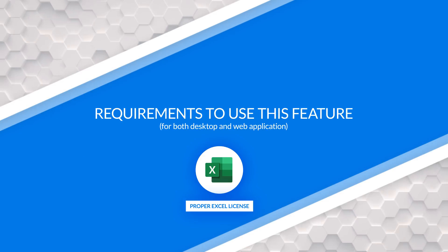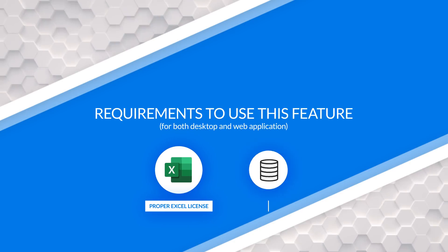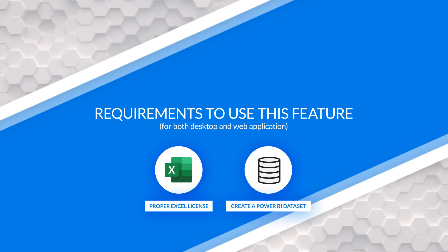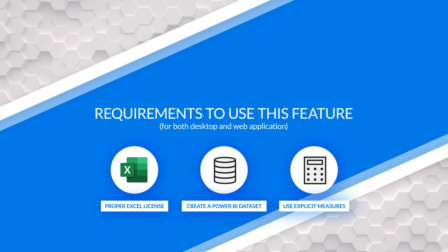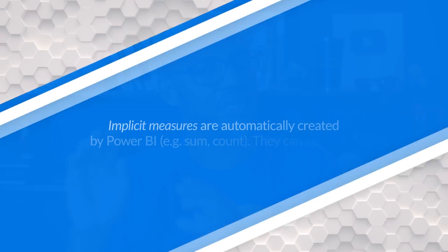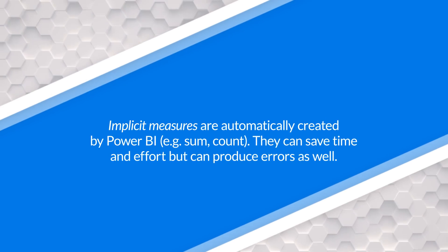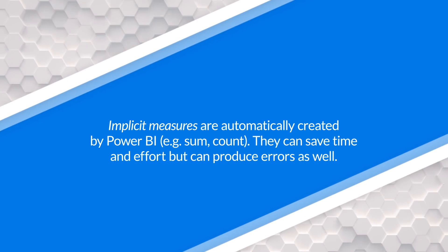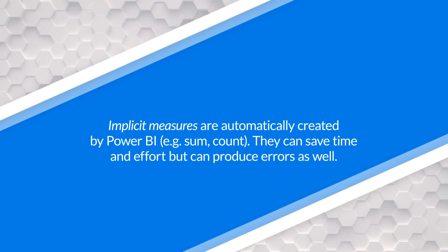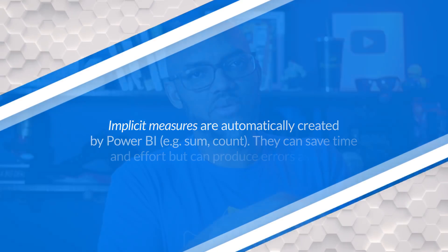The second thing is you need to create a Power BI dataset. And inside the dataset, you need to make sure you use explicit measures, not implicit measures, because Power BI is aggregate aware. And if you create a model that has numeric data types, it'll just try to sum them, count them. Excel doesn't pick those up. So you need to explicitly create your measures.